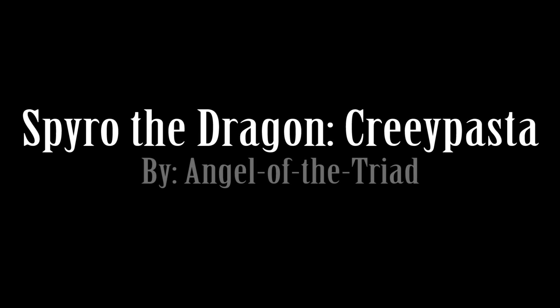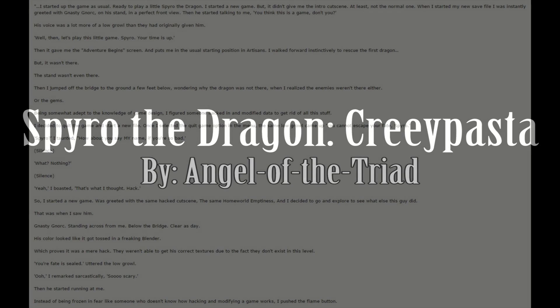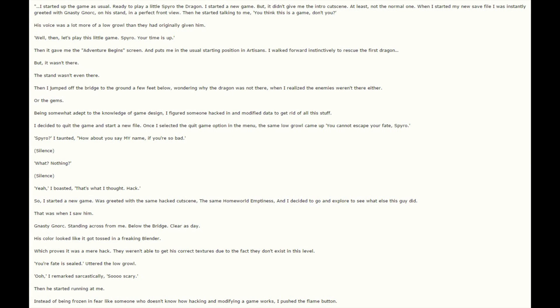Spyro the Dragon Creepypasta by Angel of the Triad. I started up the game as usual, ready to play a little Spyro the Dragon. I started a new game, but it didn't give me the intro cutscene, at least not the normal one.